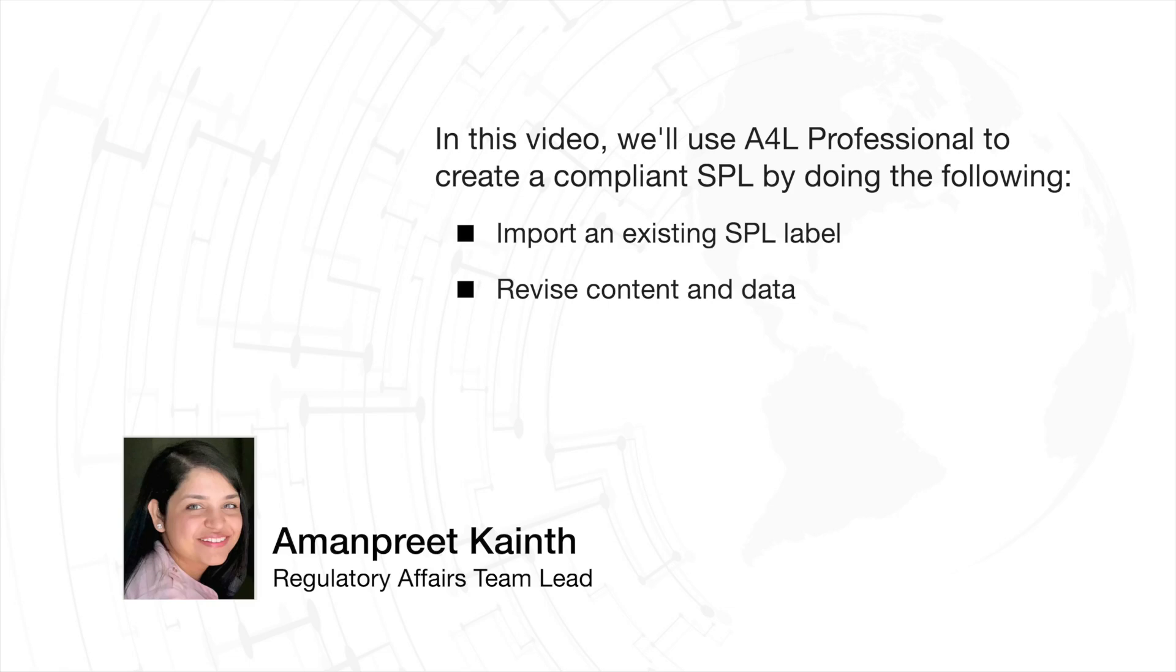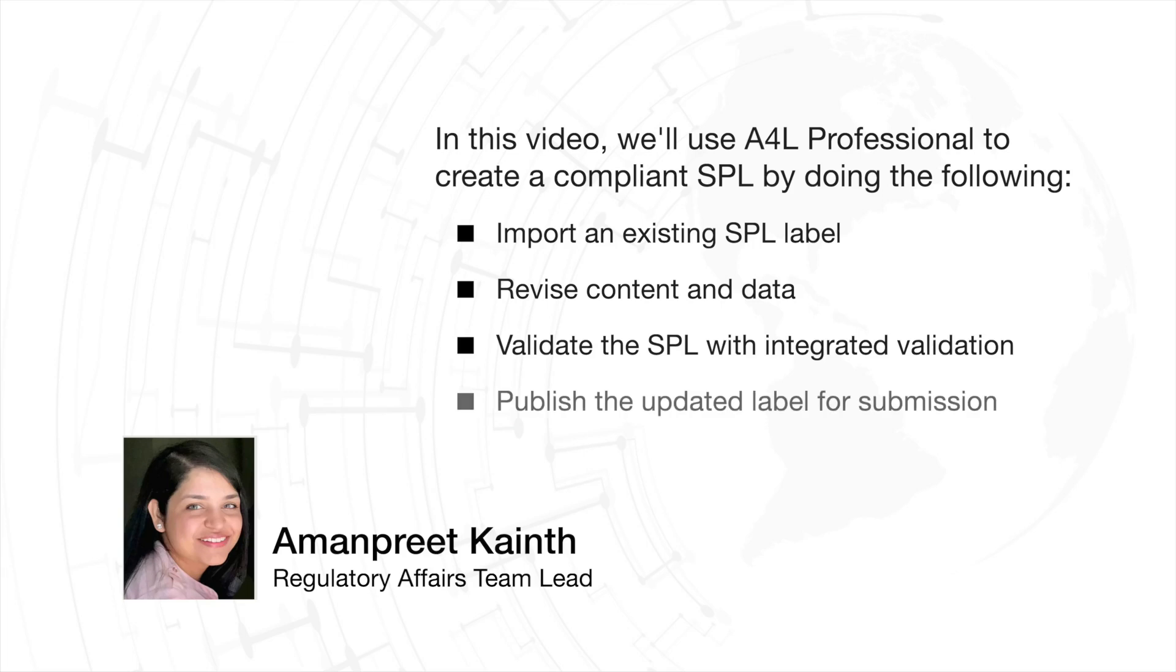product and labeler data, validating for compliance as we go using A4L's integrated validation, and finally, publishing the updated label for submission.